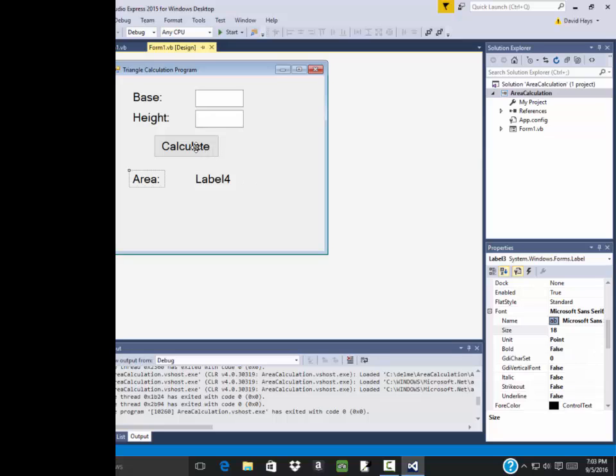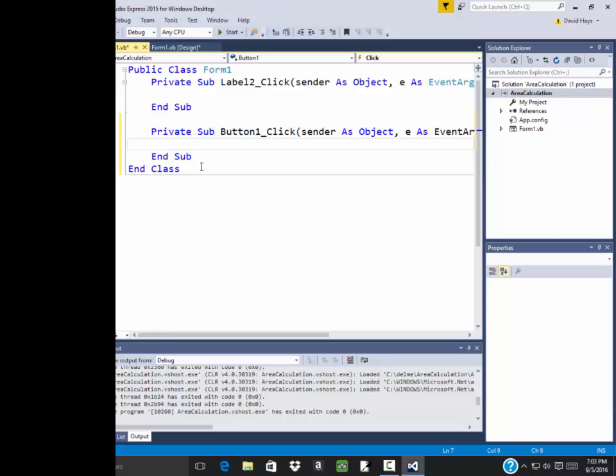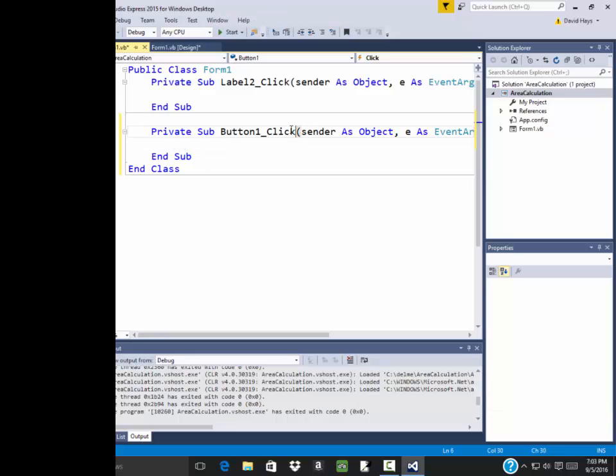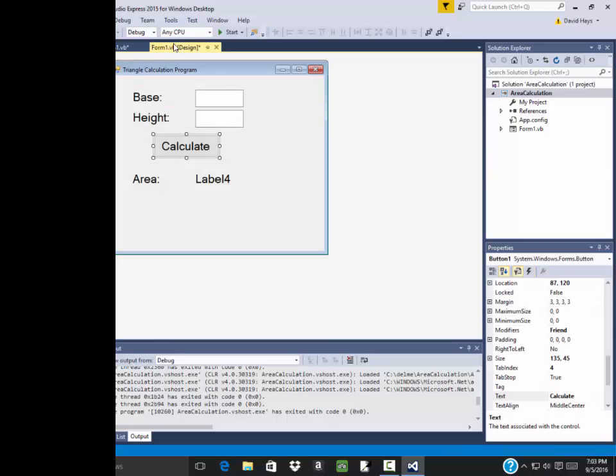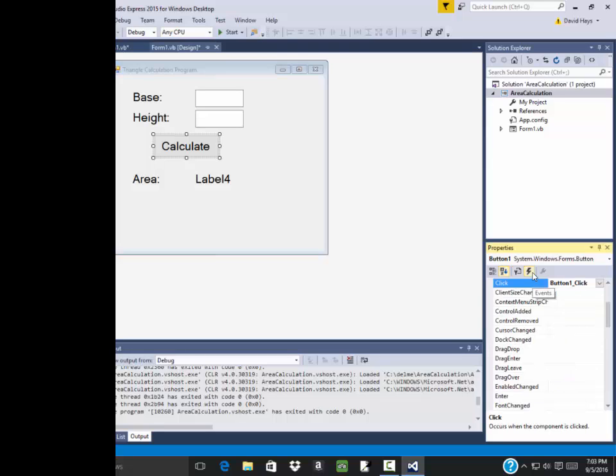Now when we click a button, what we want to do is we want to get the values that they put in for base and height and calculate the area. So I'm going to double click calculate. Now when you double click, it'll program the most common action. And the most common action for a button is for you to click it. There's other ways you can do that. Instead of double clicking it, you have the button chosen here. And over here you see some different items across the top. And specifically there's one of these events.